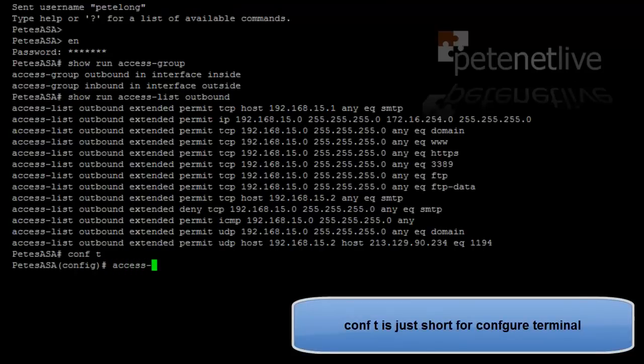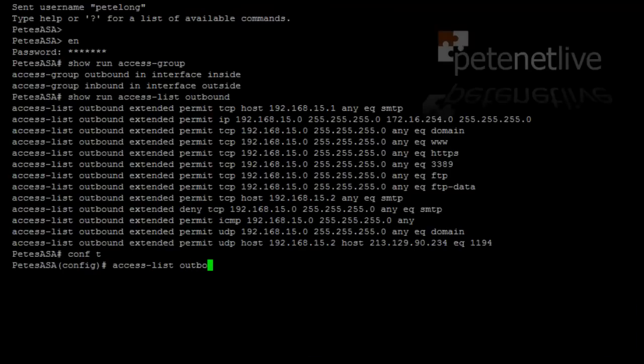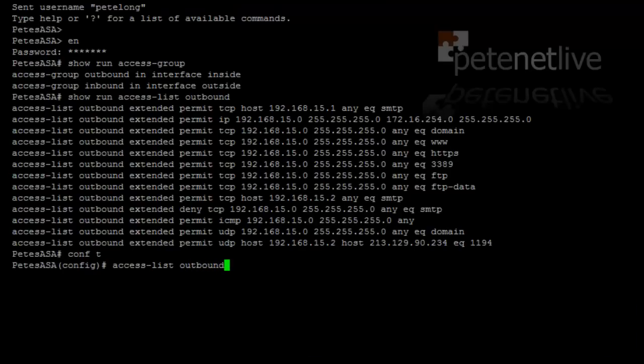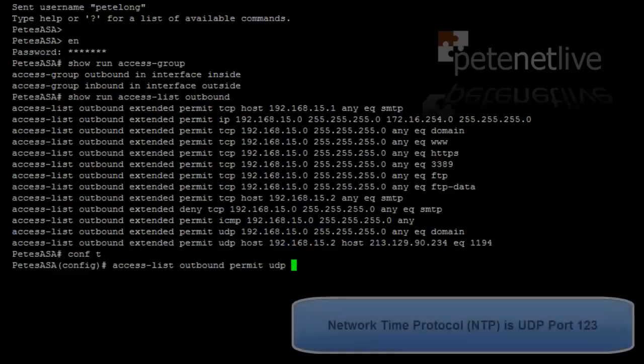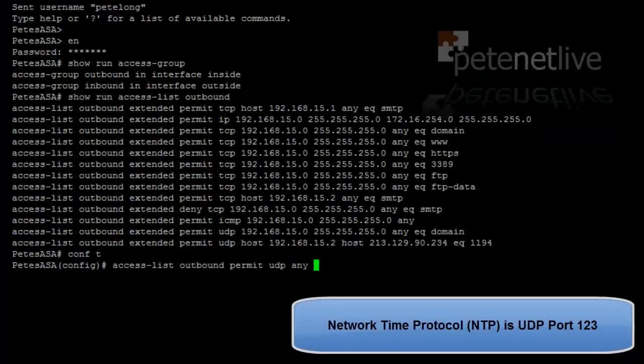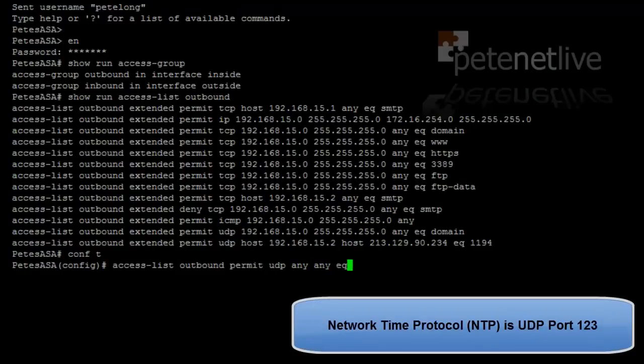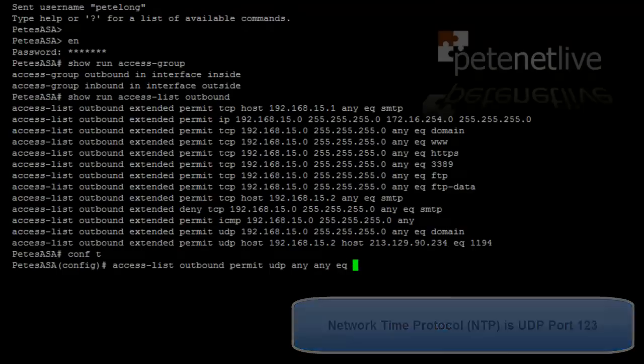So we're going to need to add that to that access list. Type in CONFG T, we've got to configure mode, and add a line to the outbound access list. Access list outbound, permit, remember NTP runs over UDP, from any to any equals NTP.